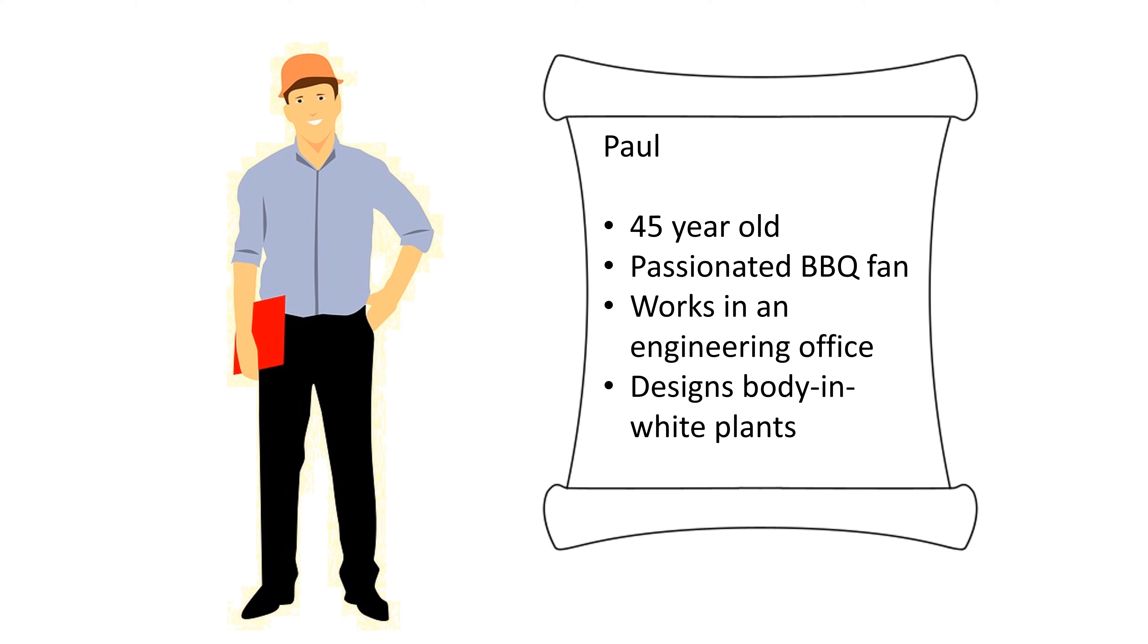This is Paul. Paul is 45 years old, a passionate barbecuer. He works in an engineering office and designs body and white plants.